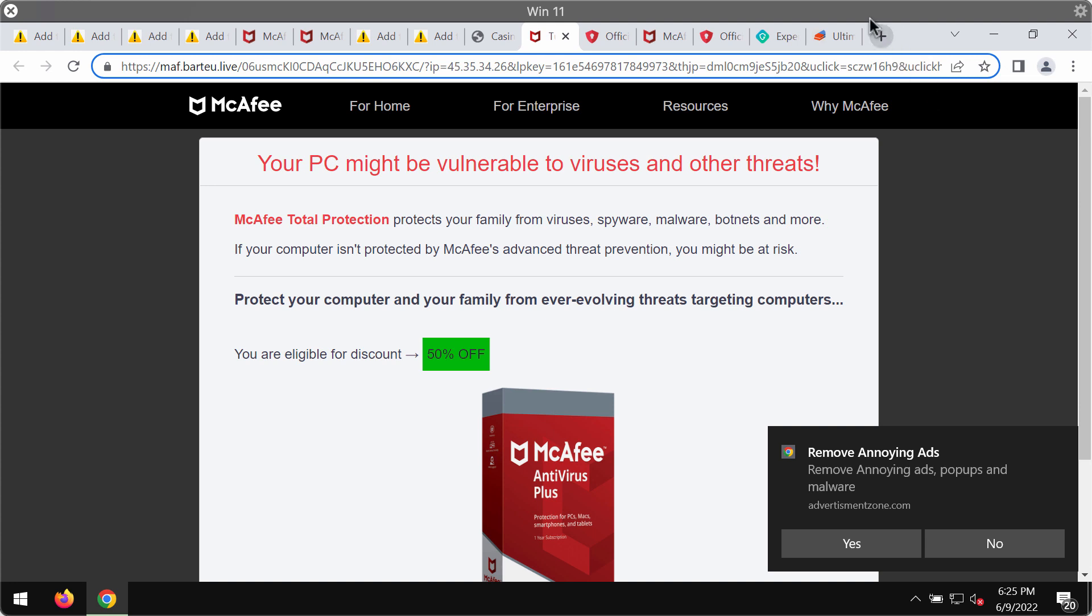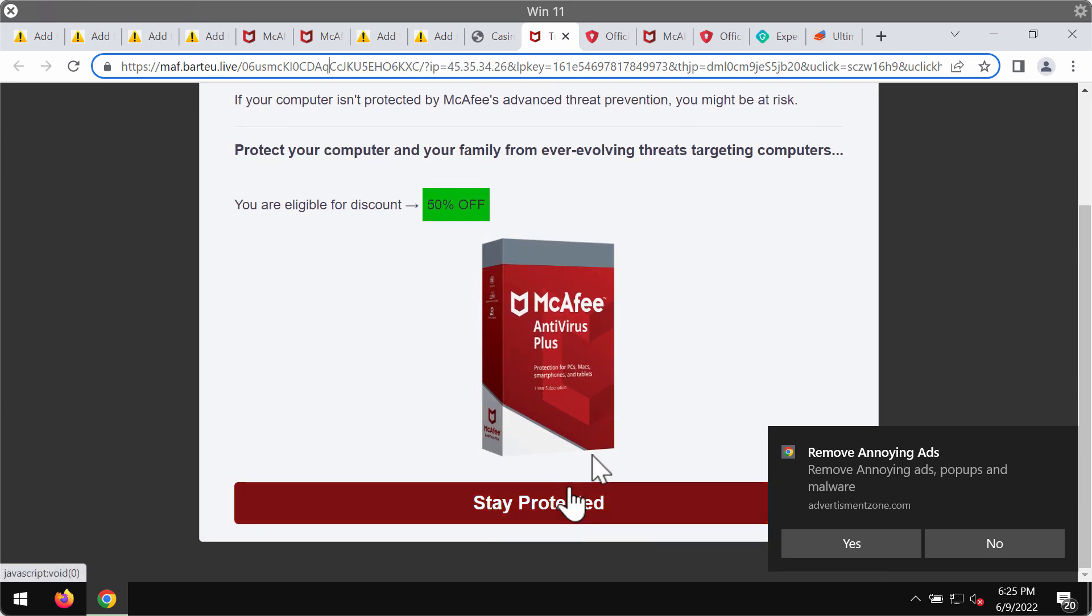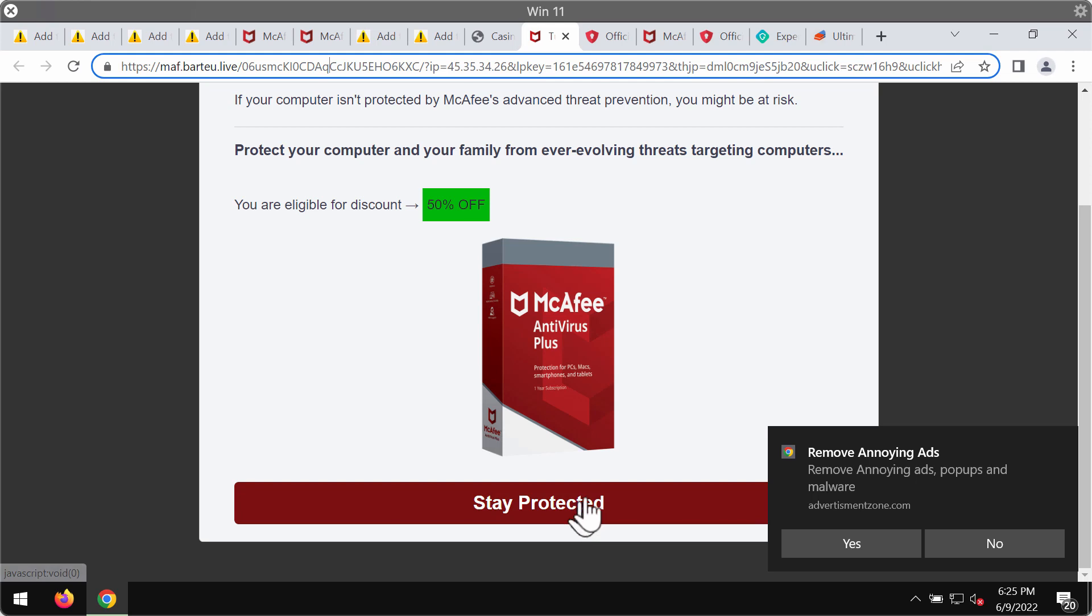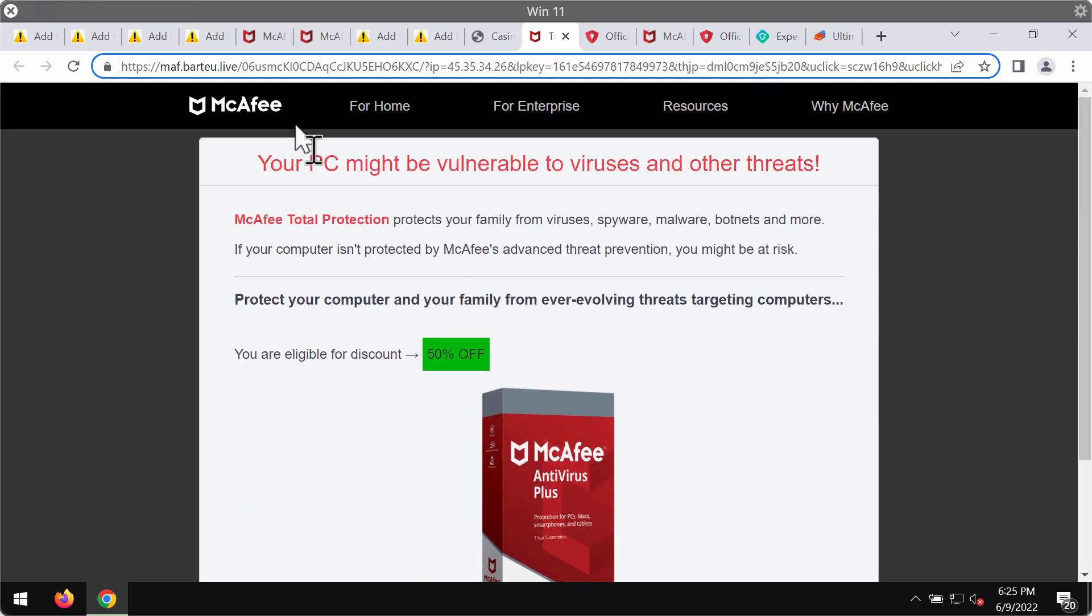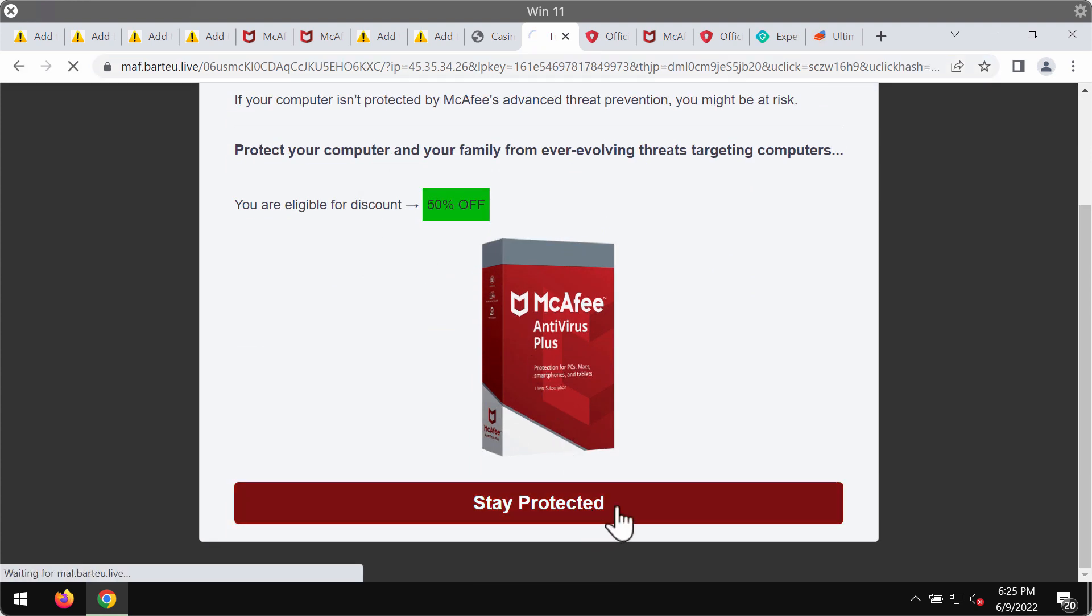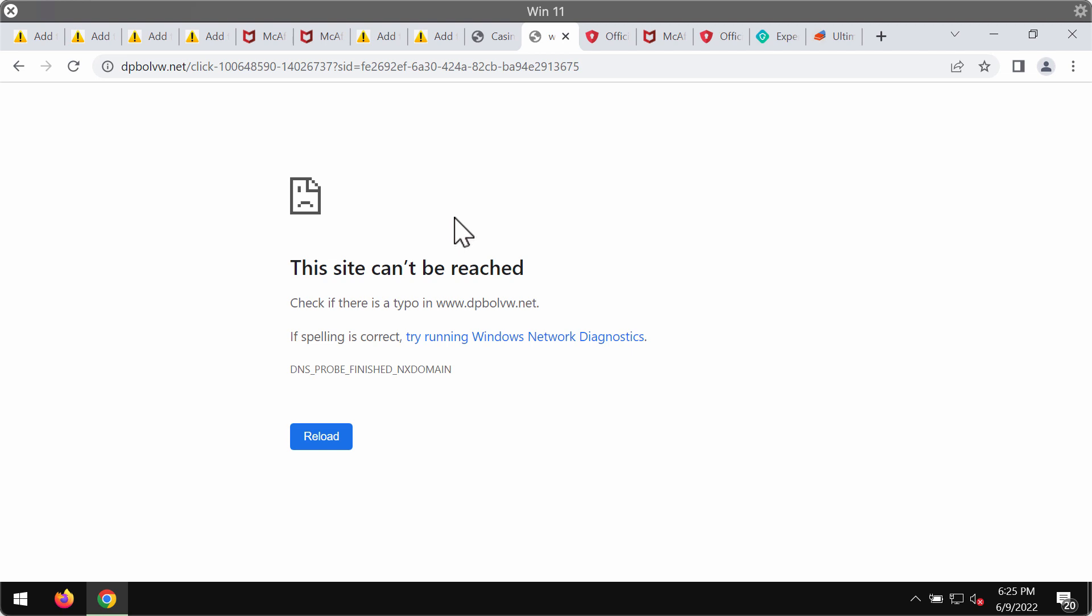What we recommend you to do is to disregard all these pop-ups and not to interact with them. Don't install anything that they suggest because when you click on this stay protected button you notice that you are forwarded to some other deceptive pages that may promote potentially unwanted programs.